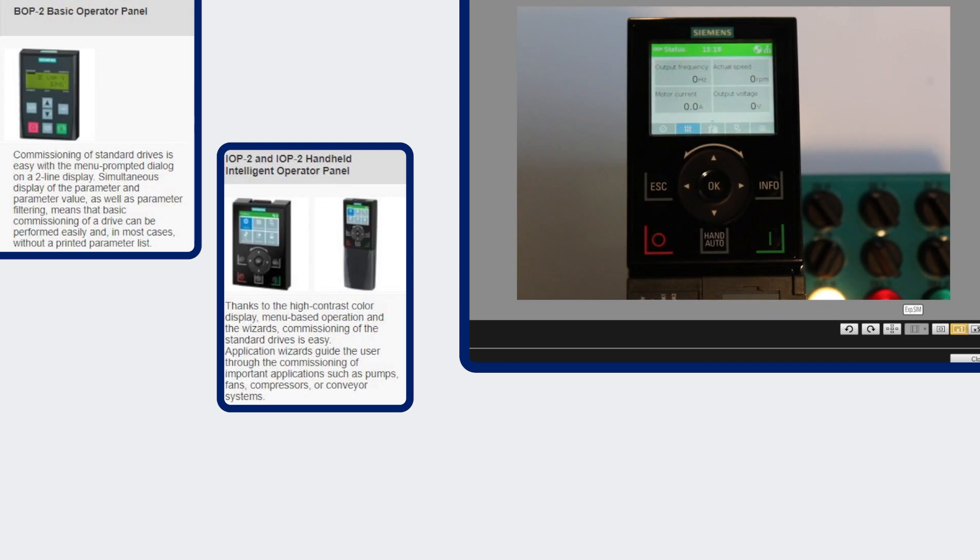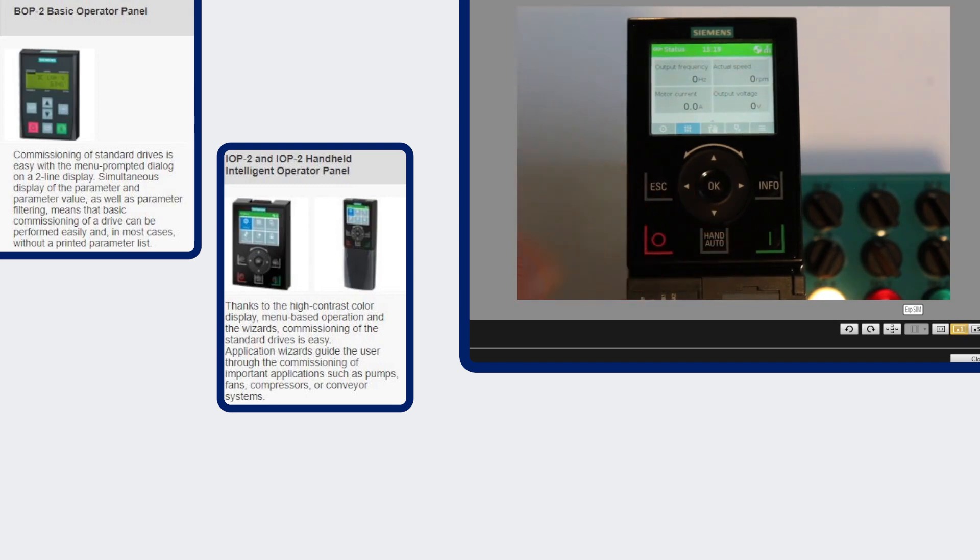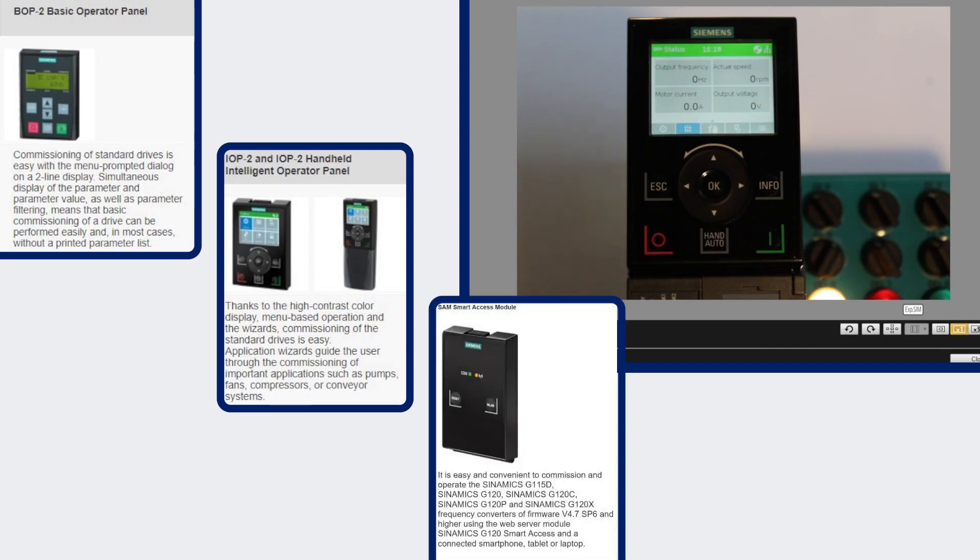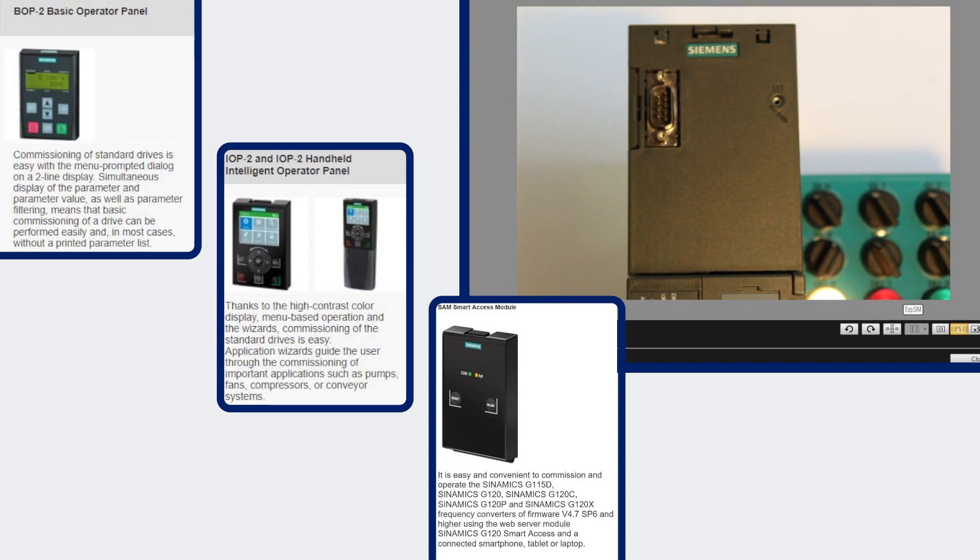The basic operator panel and the intelligent operator panel are both intended to be kept on the drive as a permanent fixture to the drive. The third type that I'd like to go through is the smart access module.